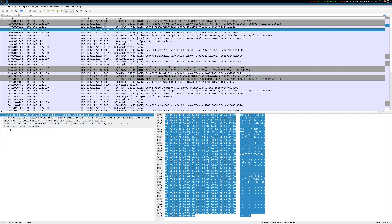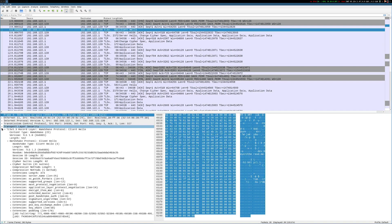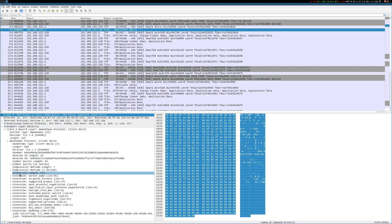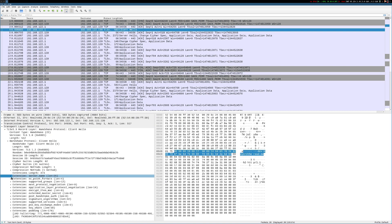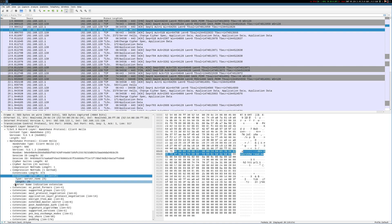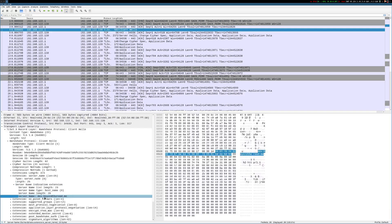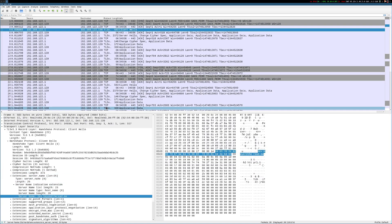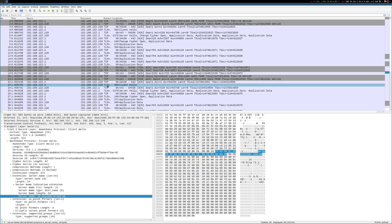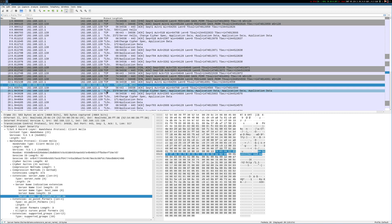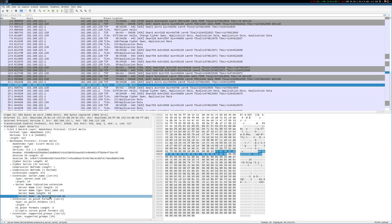If I expand the TLS layer, and look under the extensions for the server name extension, we can see the server name indication extension specifies a server name of dev.beyondtheread.me. Likewise, if we open the other client hello message down here, we can see that this request was for qa.beyondtheread.me.